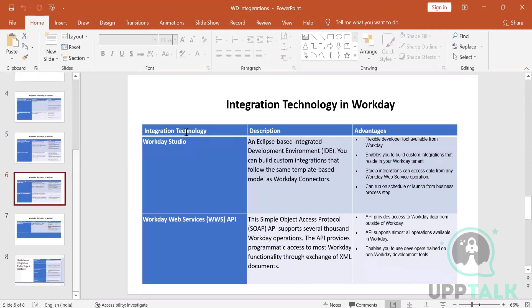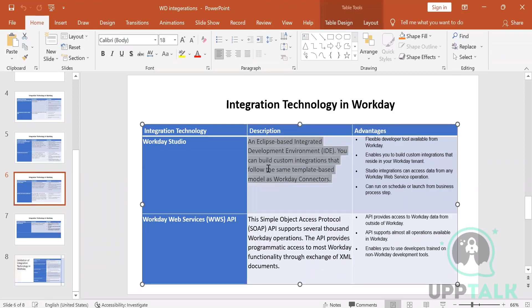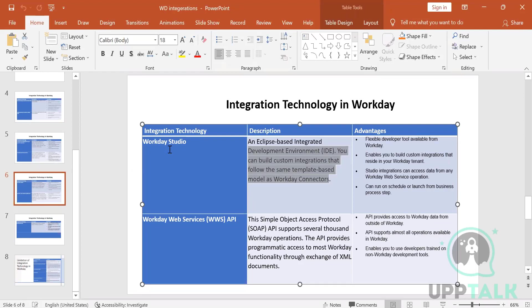Workday Studio is entirely code-based. It uses an Eclipse platform with the Workday Studio plugin installed, providing an Eclipse-based integrated development environment to build custom integrations following the same template-based model as Workday connectors. To learn Workday Studio, you need knowledge of XML, XSLT, and some Java for writing business logic. Learning this tool alone would take at least three weeks.